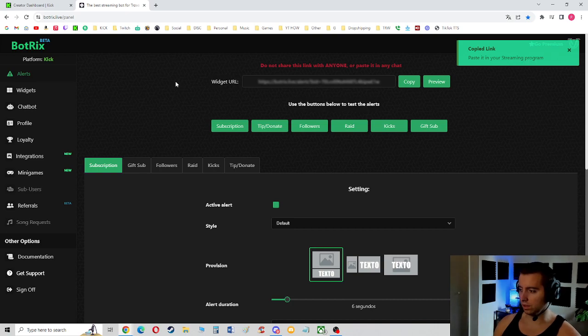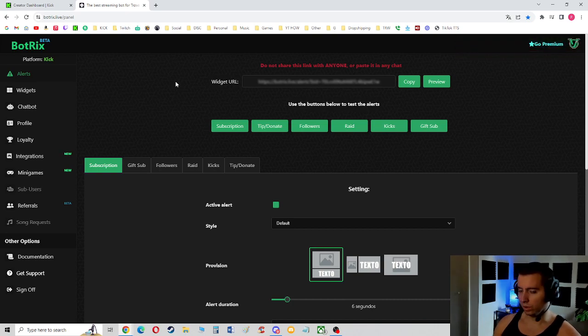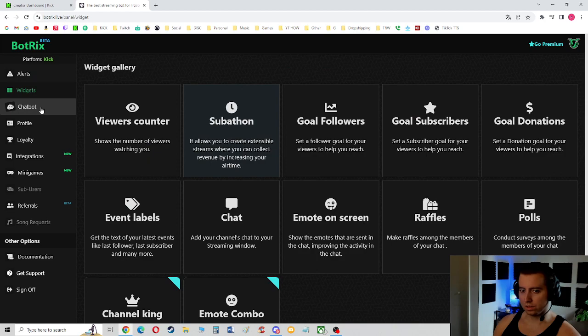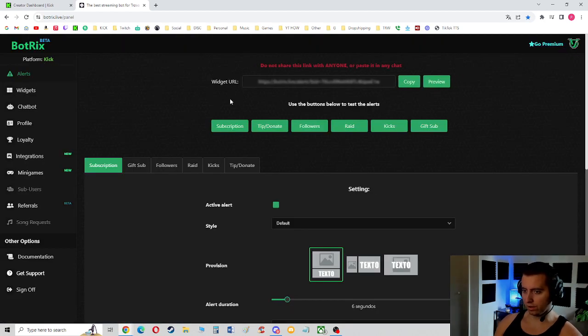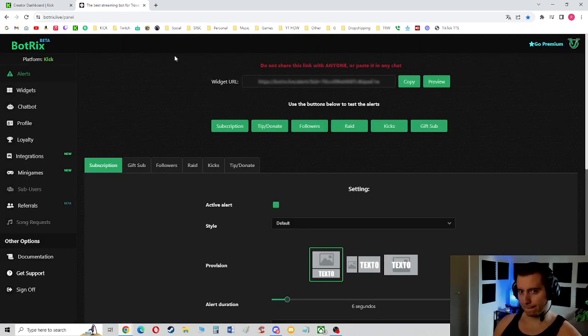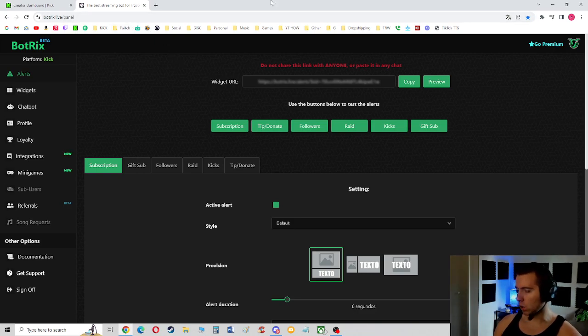And there's widgets, chatbot, a bunch of stuff you should check out on here, honestly. But yeah, Bottricks Live is all it is - bottricks.live.